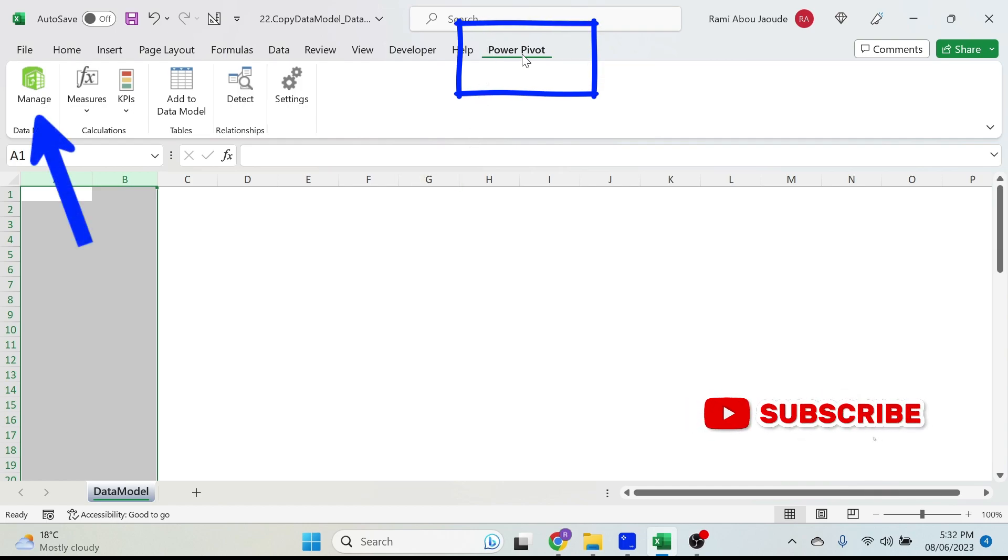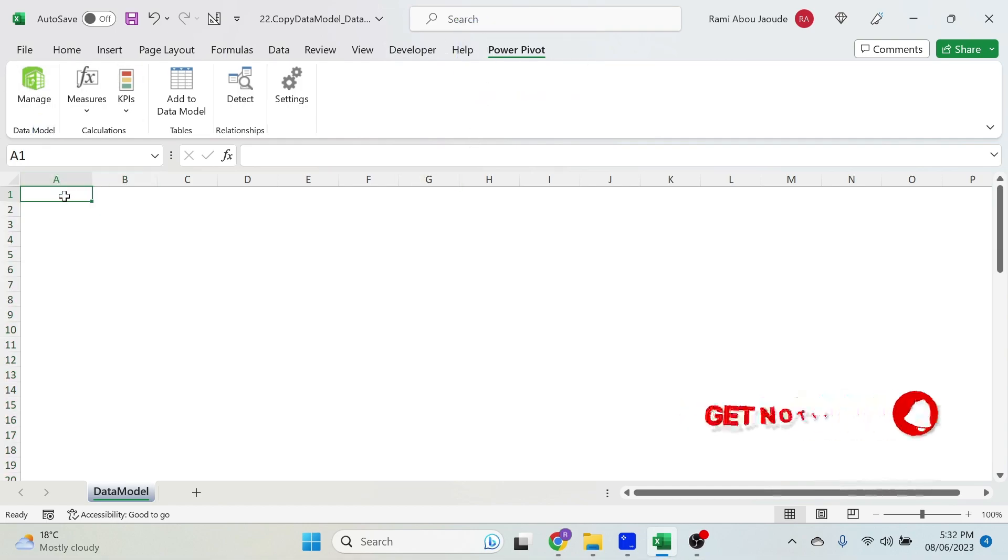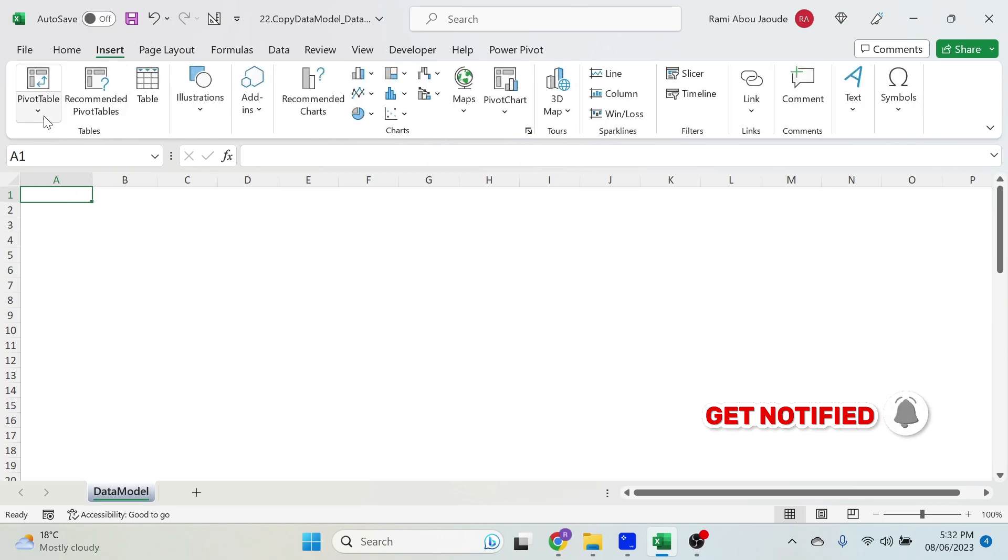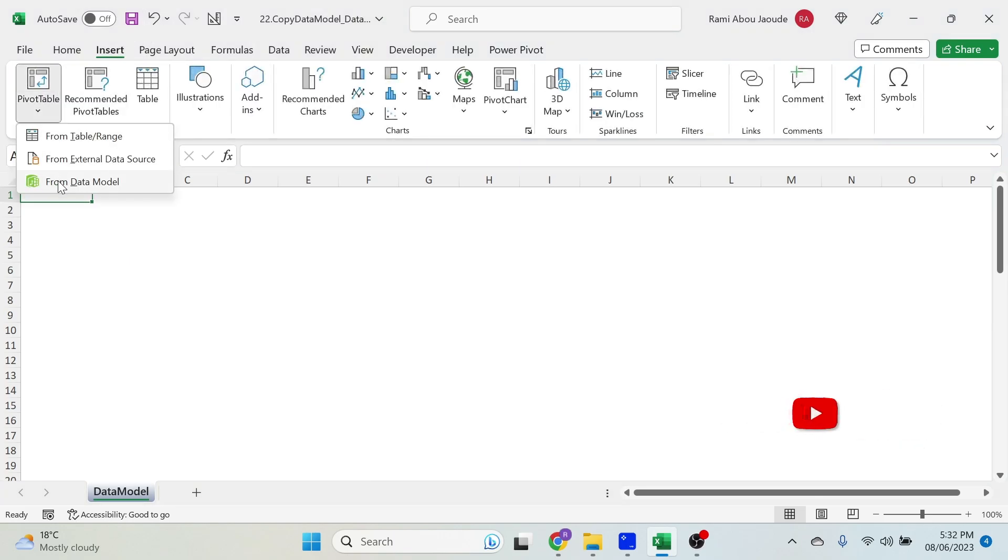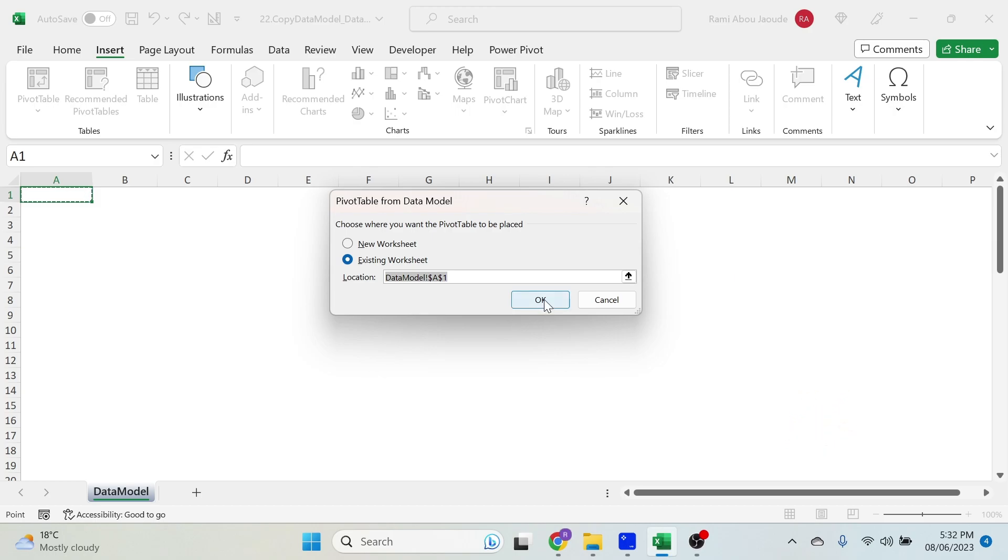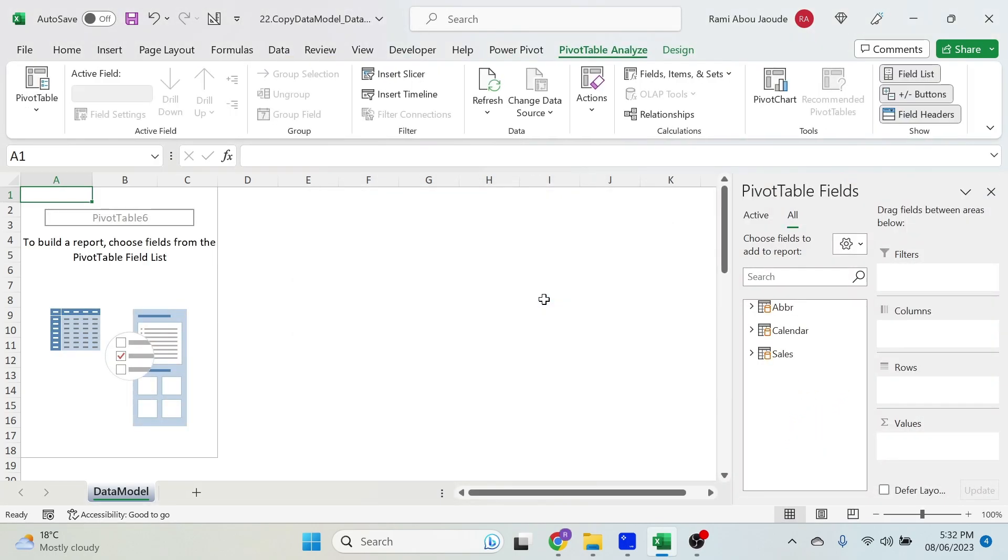But what I want to do is actually insert a pivot table. So Insert, Pivot Table from Data Model. Let's put it in this worksheet and you get your three tables.